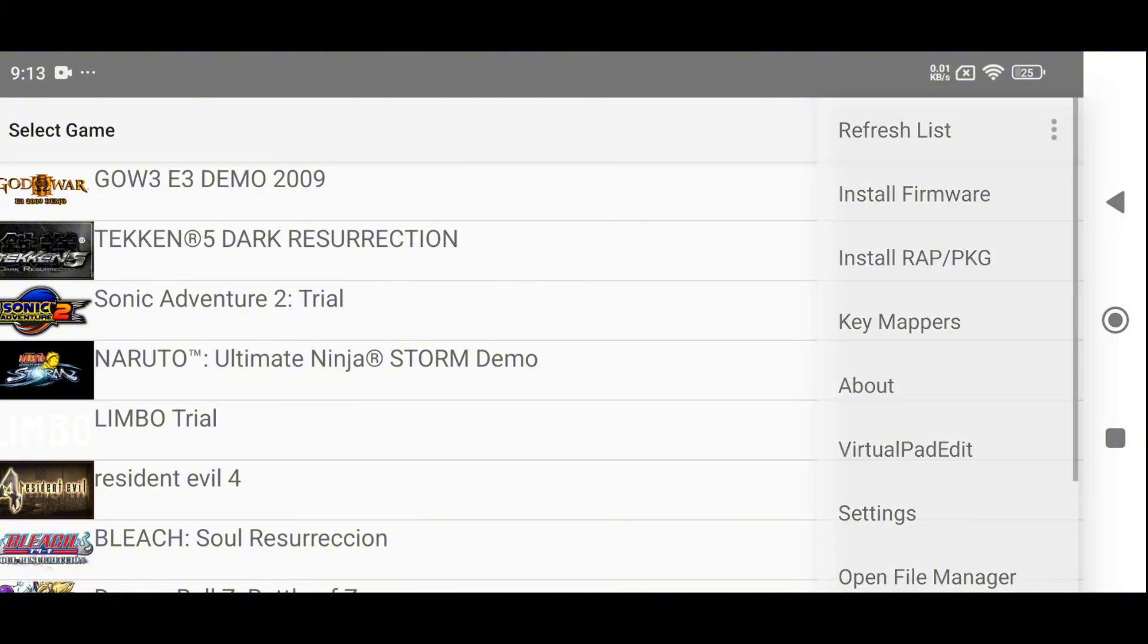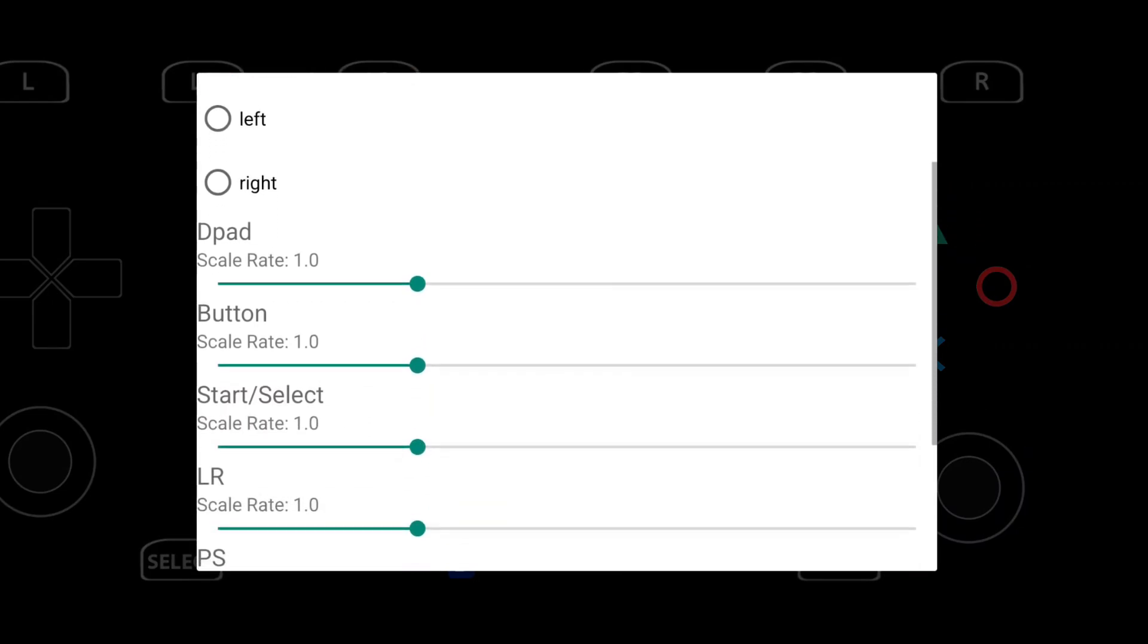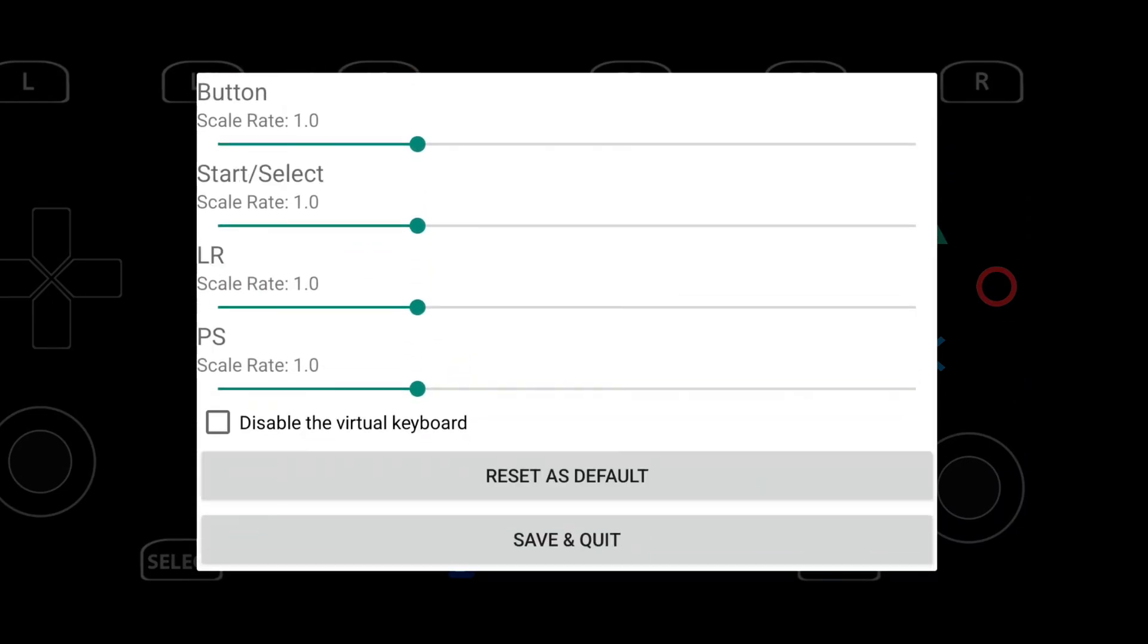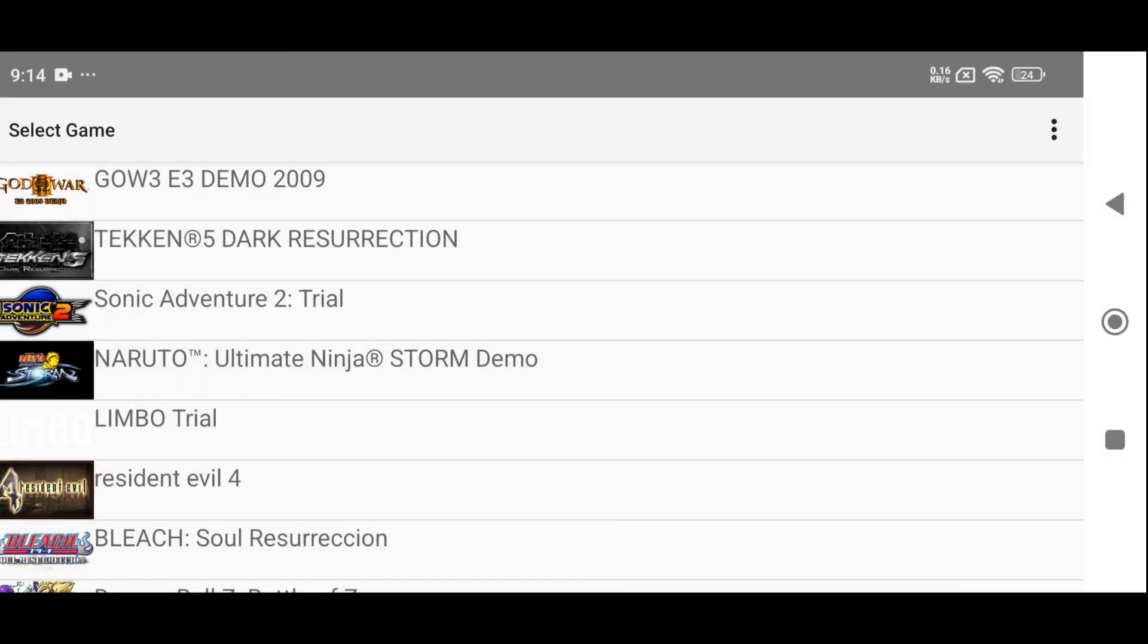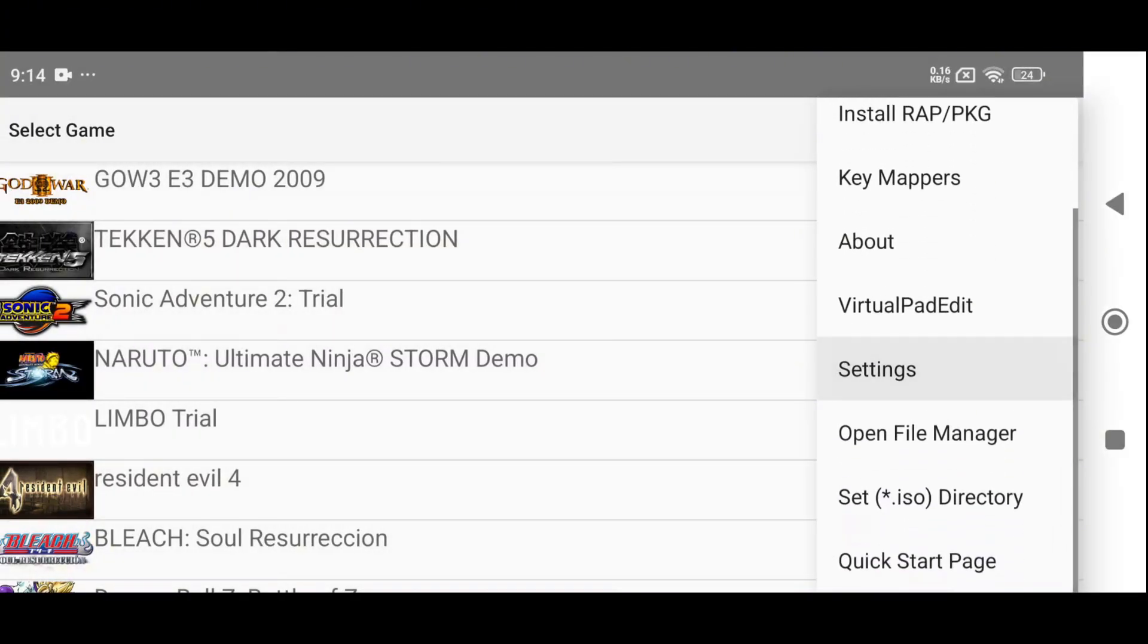The virtual keypad has also been updated. You can now easily move and resize the keys to your liking. However, I personally think the default key mapping is already perfect for most games.